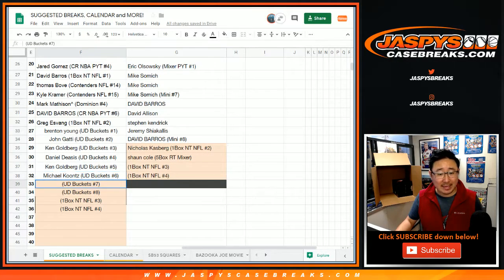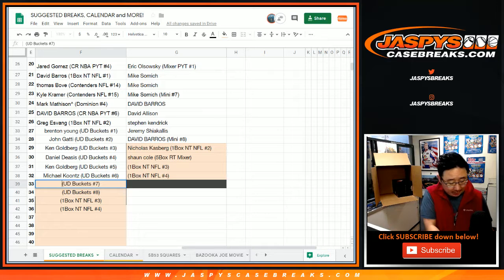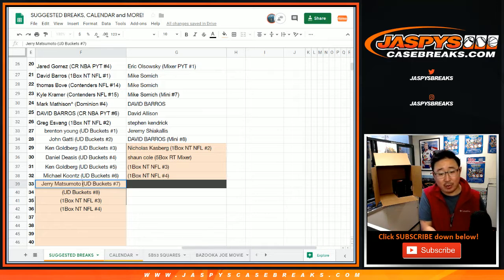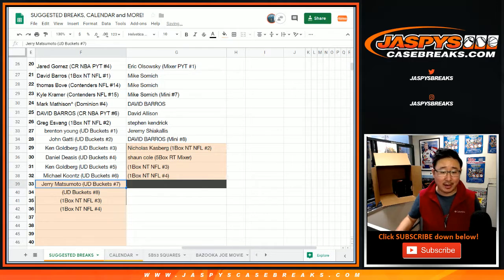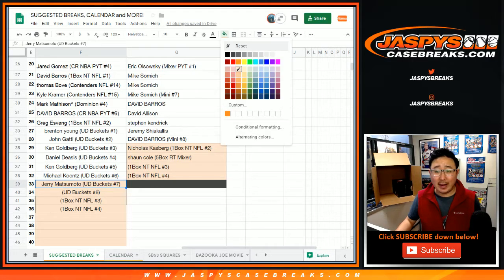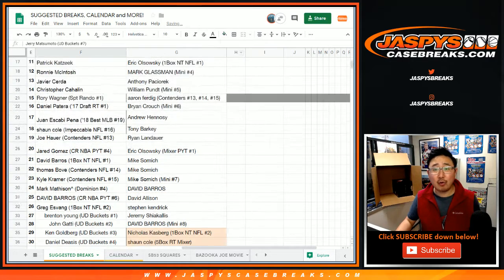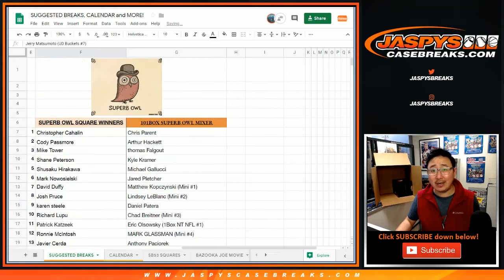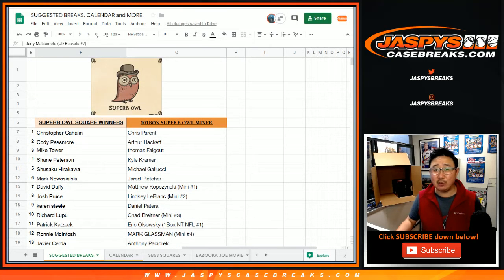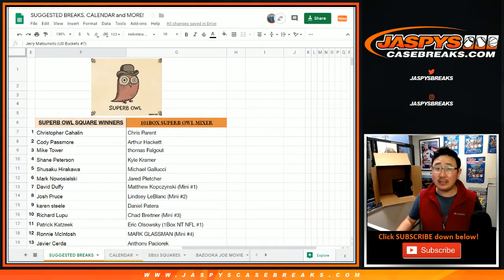No basketball for you, but a chance at winning some break credit in our superb Owl Square promo. Details are on jazbeescasebreaks.com. Check it out, everybody. Thank you, and we'll see you next time for the next one.